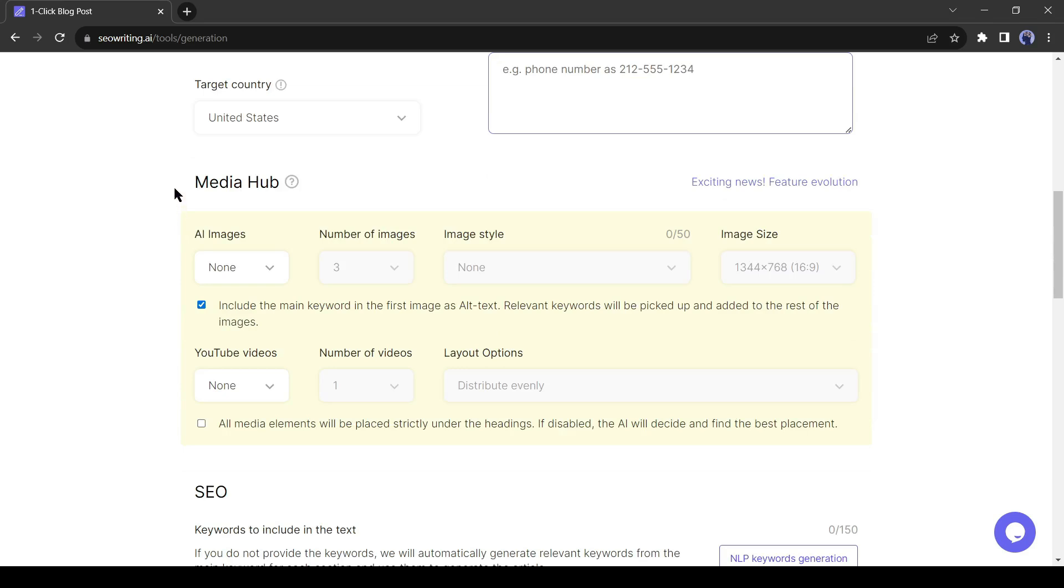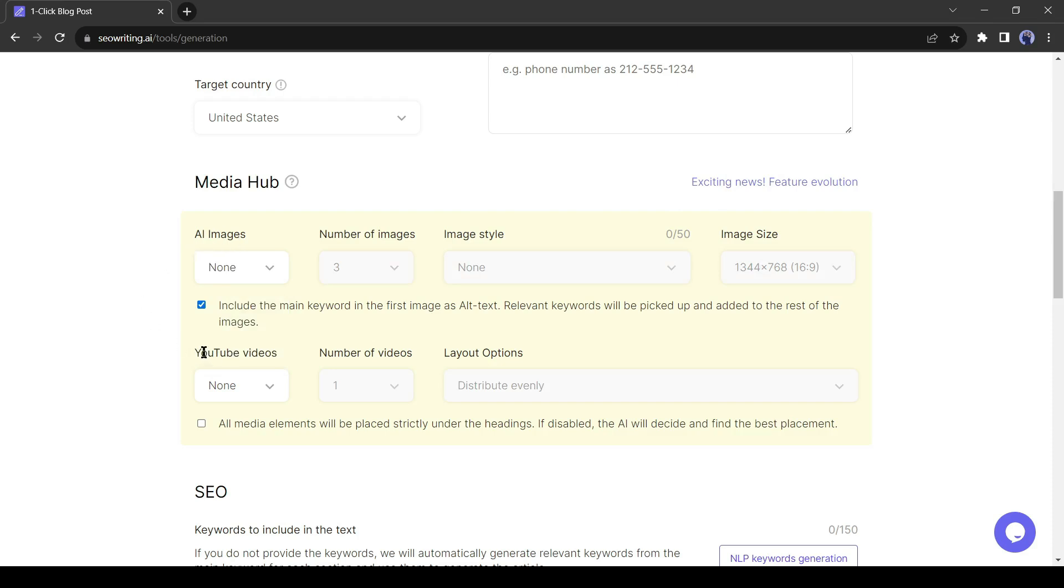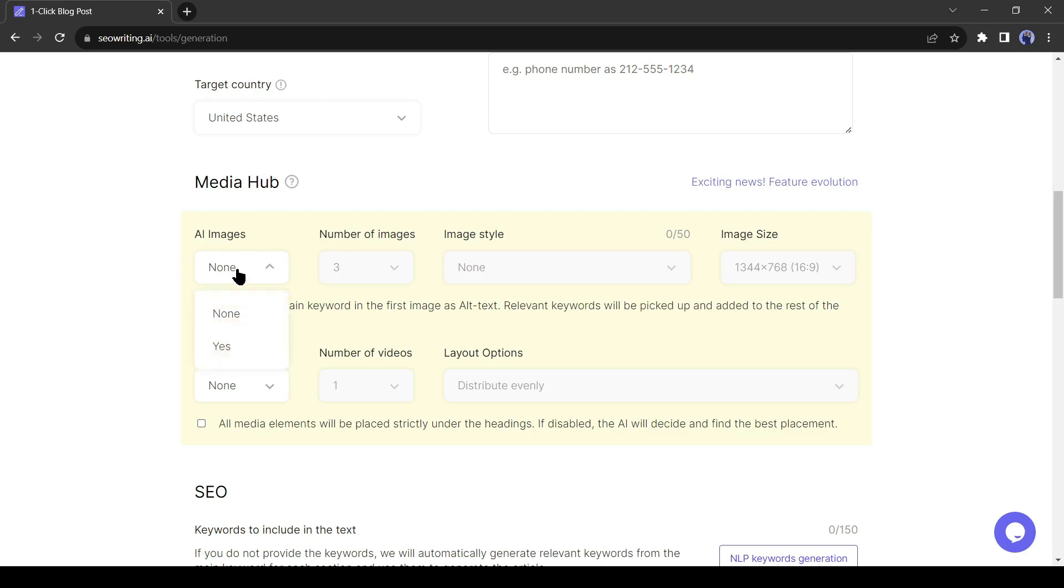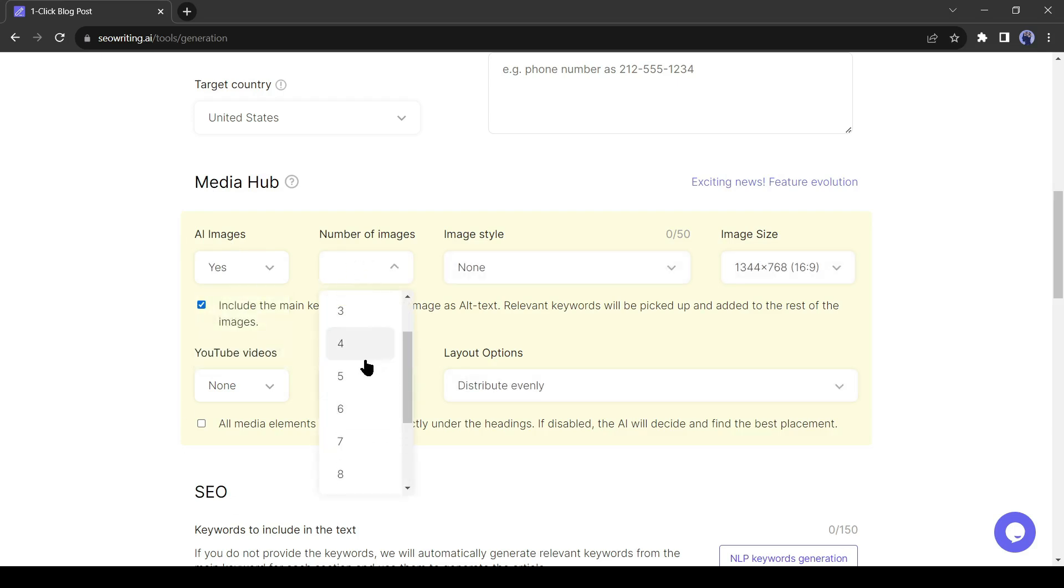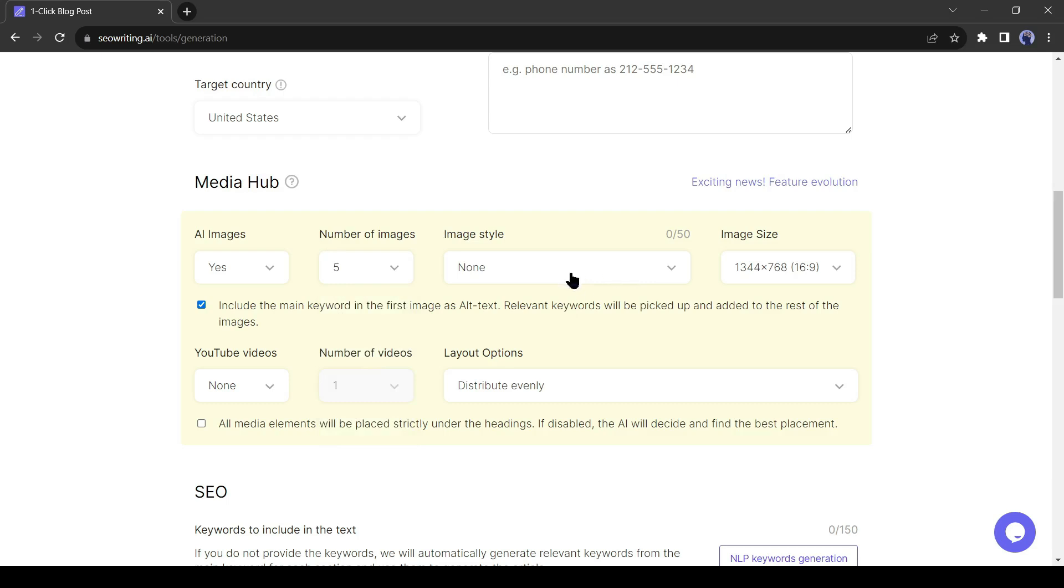Alright, now it's time for the Media Hub setting. In Media Hub, you can place images and YouTube videos. SEO-Writing AI can generate images in various styles and it can embed videos from YouTube. First, to insert images in your article, select image from here. Then select the number of images you want to insert.